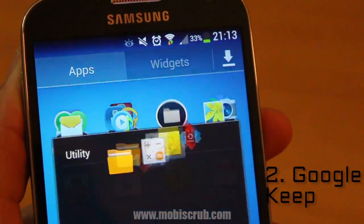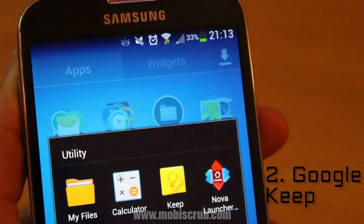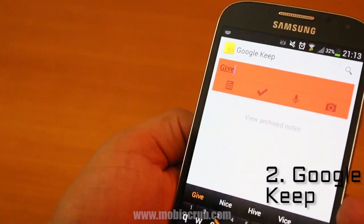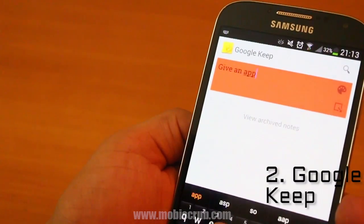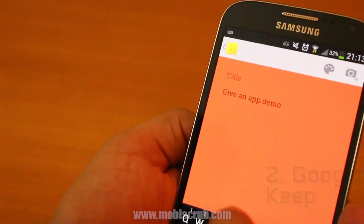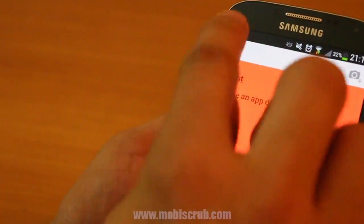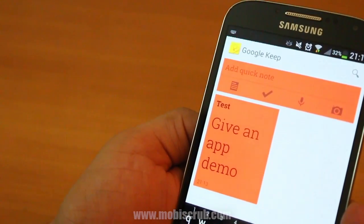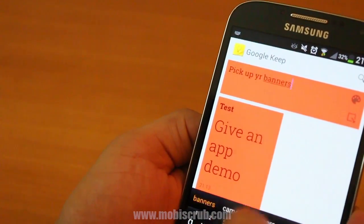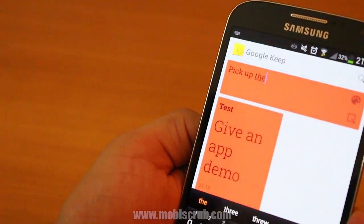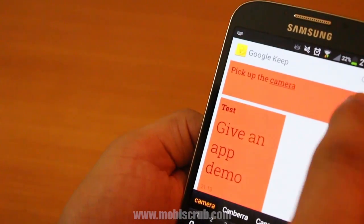Next up is Google Keep, which is a new and unique note-taking application. It's nothing different or extraordinary, but it's really simple. It gets the work done quickly and even lets you sync your tasks online with Google Tasks. The interface is very neat and clean, and that makes it really intuitive to use.